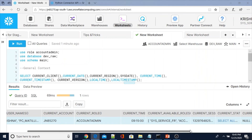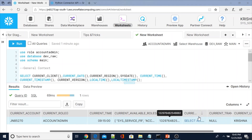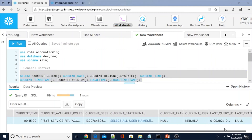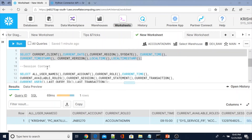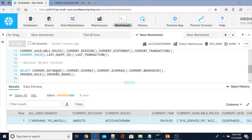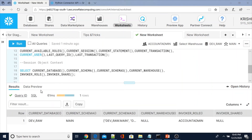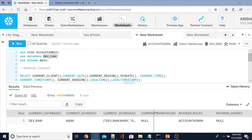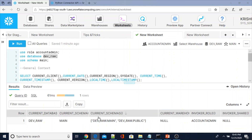This is the current session ID. This is the current_statement — which we just executed — the same query, so the current statement is being executed. Now we are going to use the session object context. You can see current_database — I am using the dev database. If I change any database, it will display accordingly. The schema name and different schemas in this database — current_schemas in this database — and the invoker_role is account admin — it will display like that.